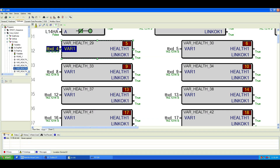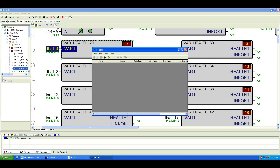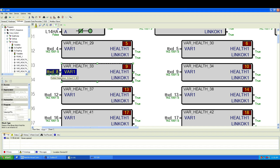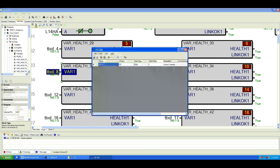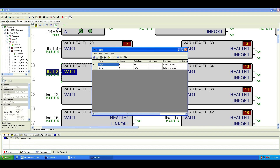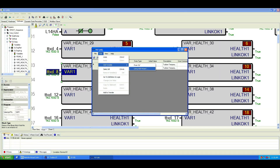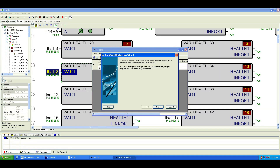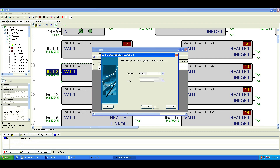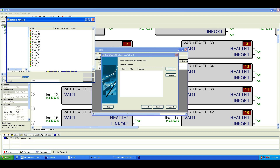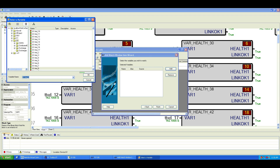Now it's time to add variables. You can either drag and drop variables into the Watch Window, or go to File > Add Variable and use the Add Wizard. Click Next, then choose Add from OPC Server — this is my preferred method. Click Next, then Add, select the variable you want to monitor, click OK, then Finish.